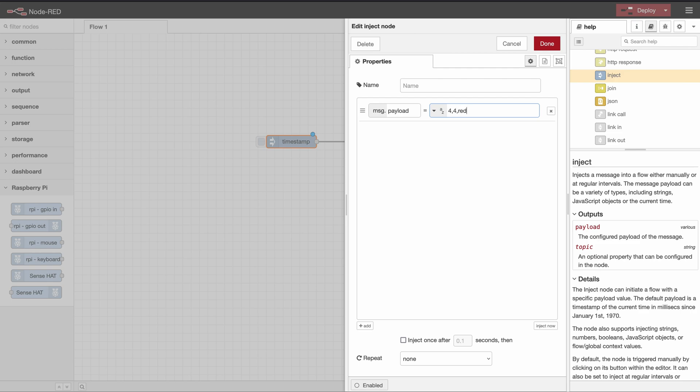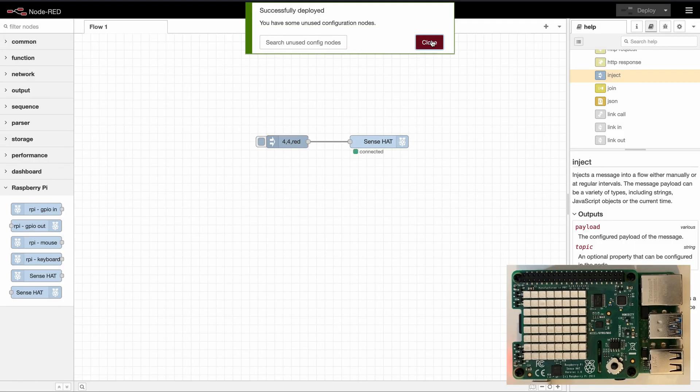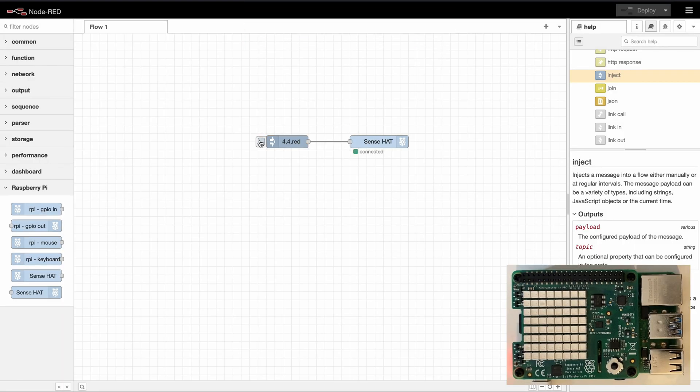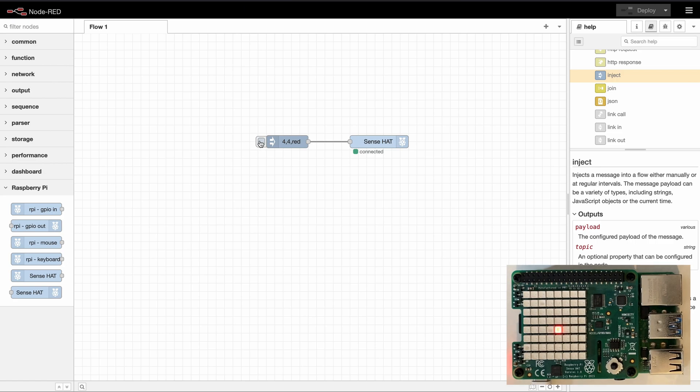So this is going to be the pixel at index four four which is going to have the color red. If we inject that we can see that the appropriate pixel has now the color red.